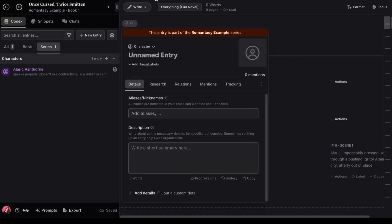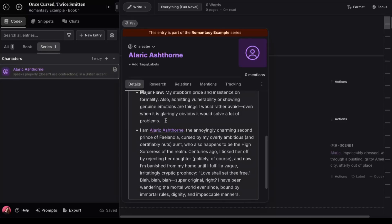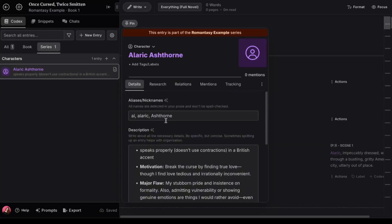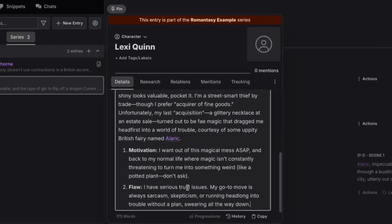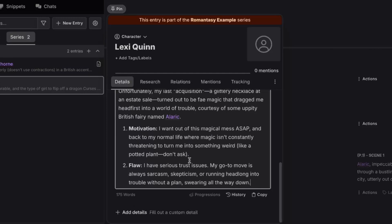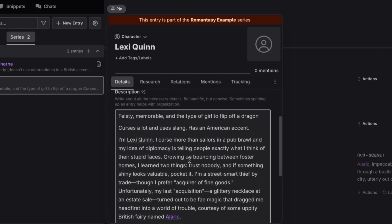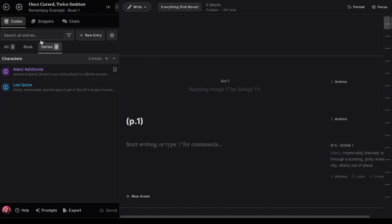We've got Alaric, a fae prince that's trapped in the mortal realm. He speaks with a proper British accent and he doesn't use contractions. And that's probably something you don't want to forget to add if you plan on using AI to write dialogue. Always describe your character's speech as best you can to get the best results. Our other character, Lexi, speaks with an American accent, uses slang, and likes to drop F-bombs. Let's see what we can get with just this basic info.